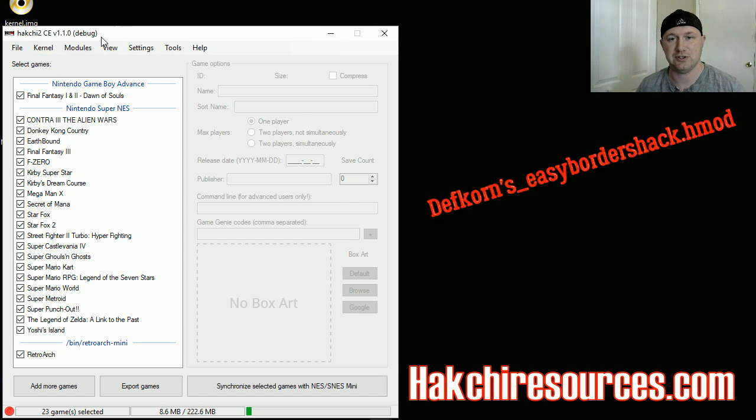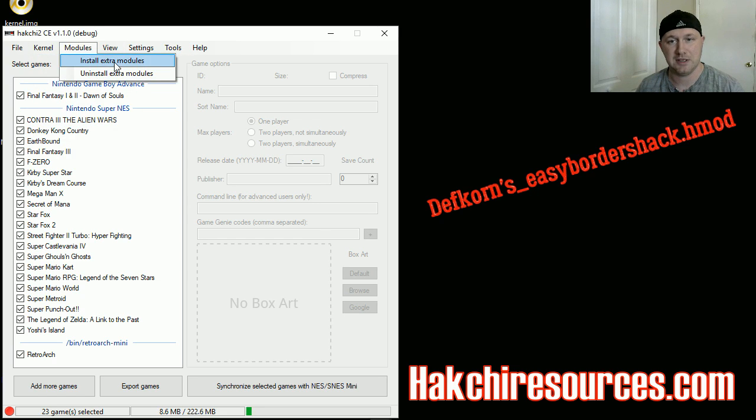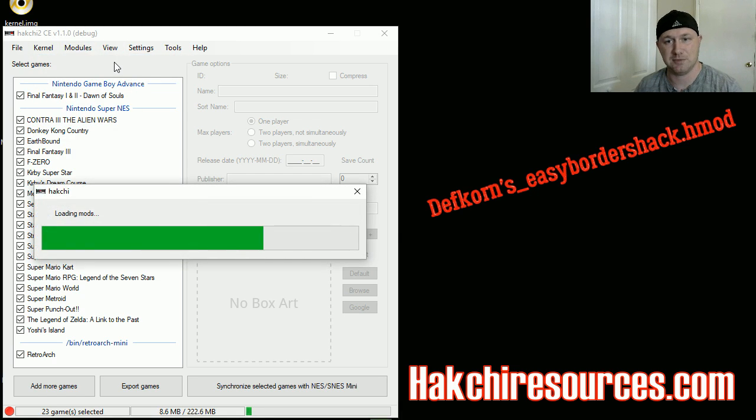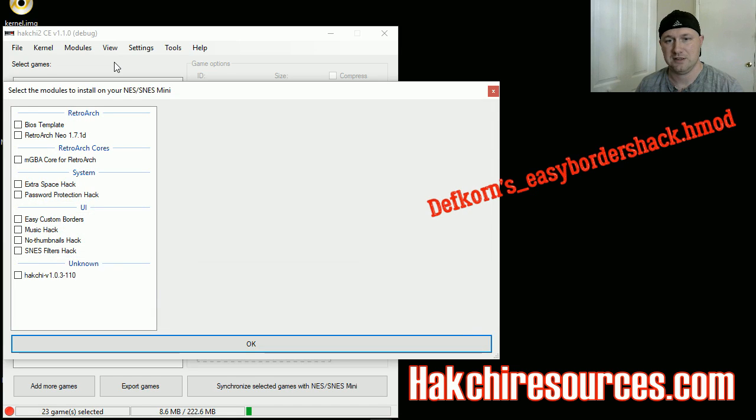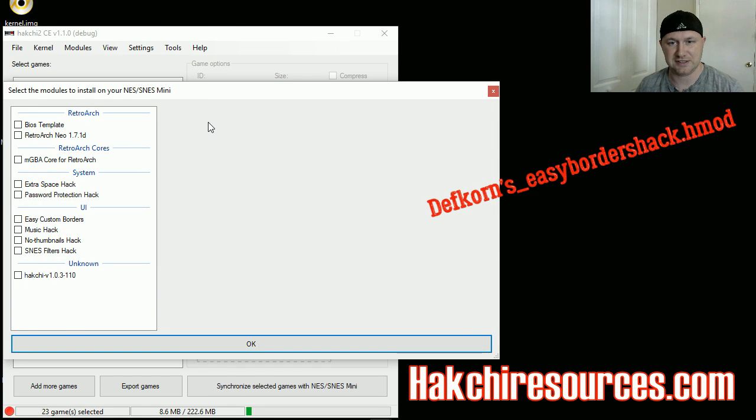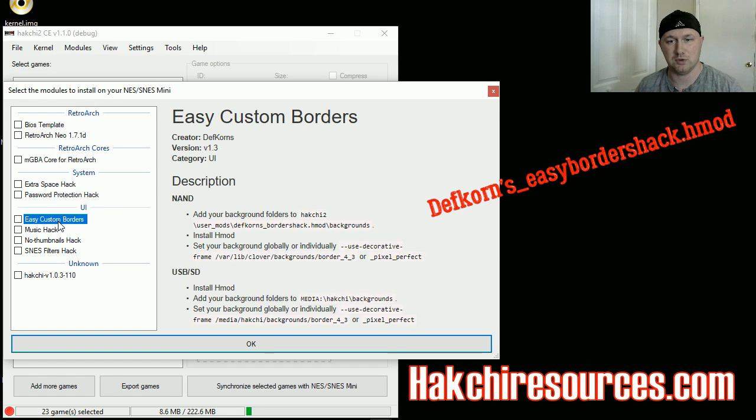After you do that, you're gonna go to your Modules tab and install extra modules. Now, if you've done everything correctly, you should see the Easy Custom Borders H-mod right here with the instructions how to do it in case you missed something in this video.